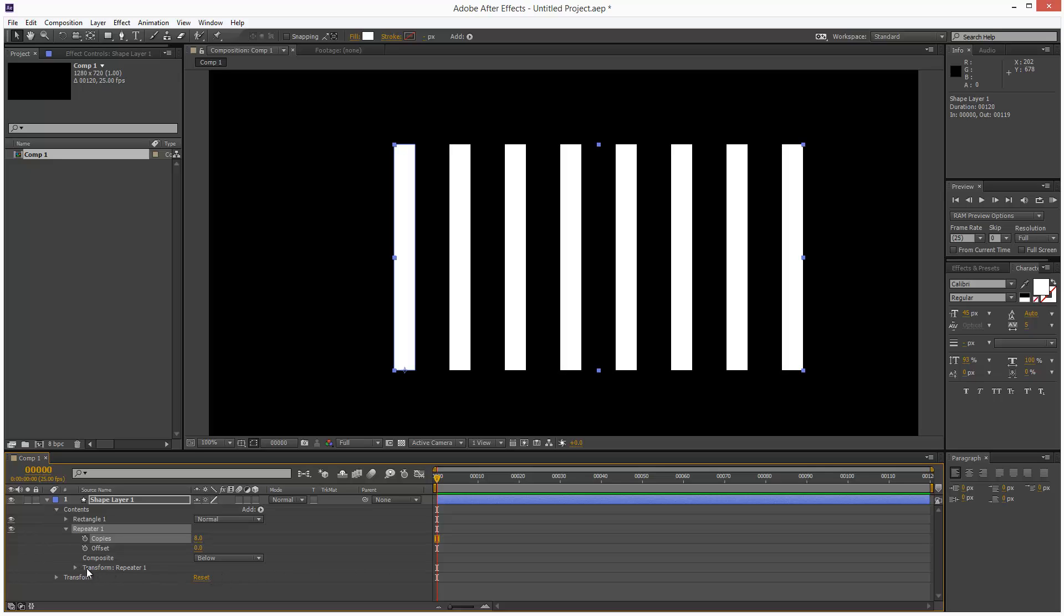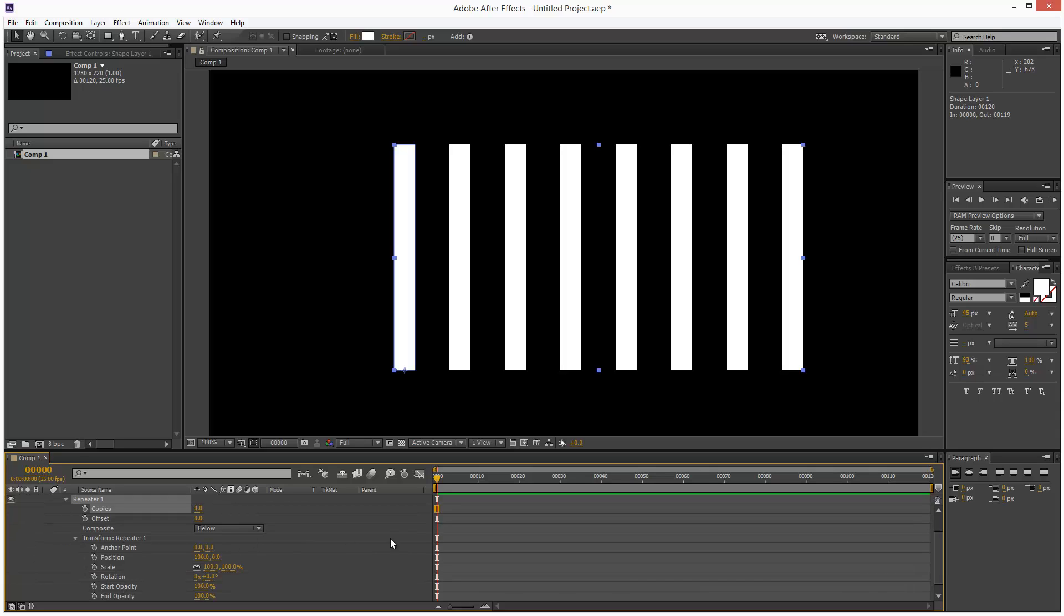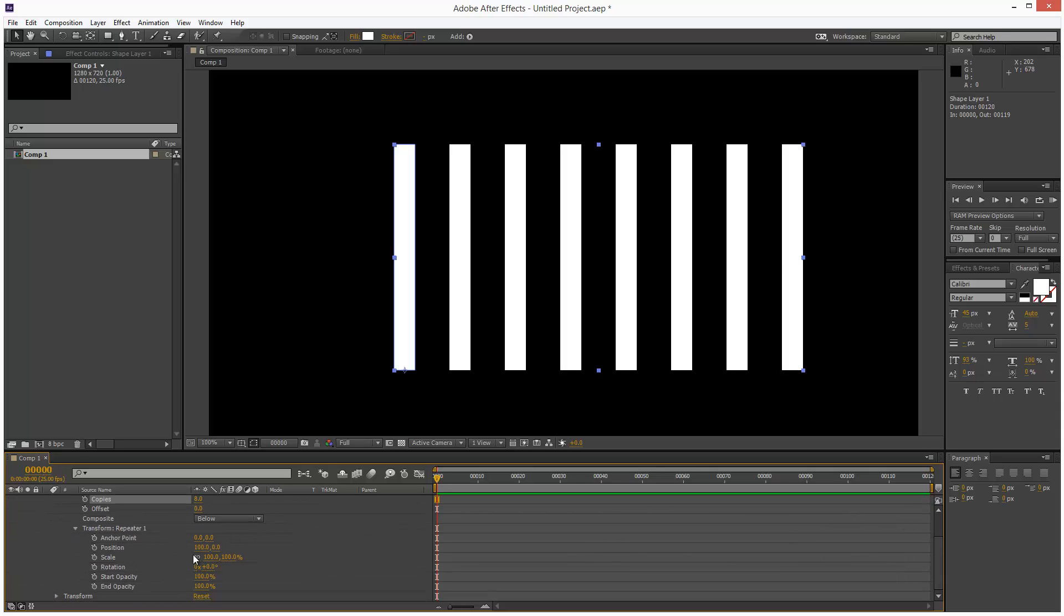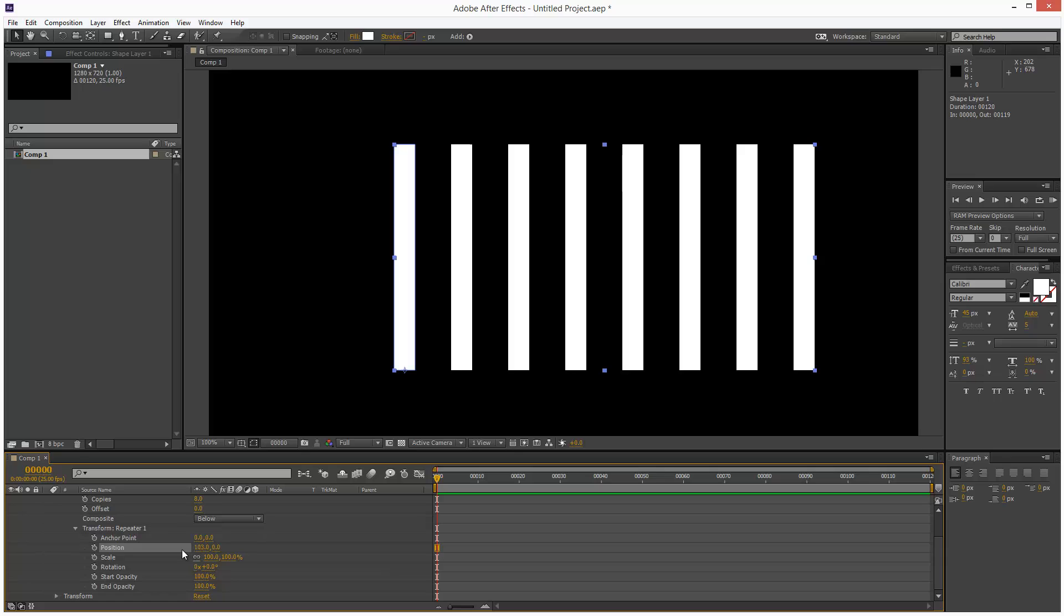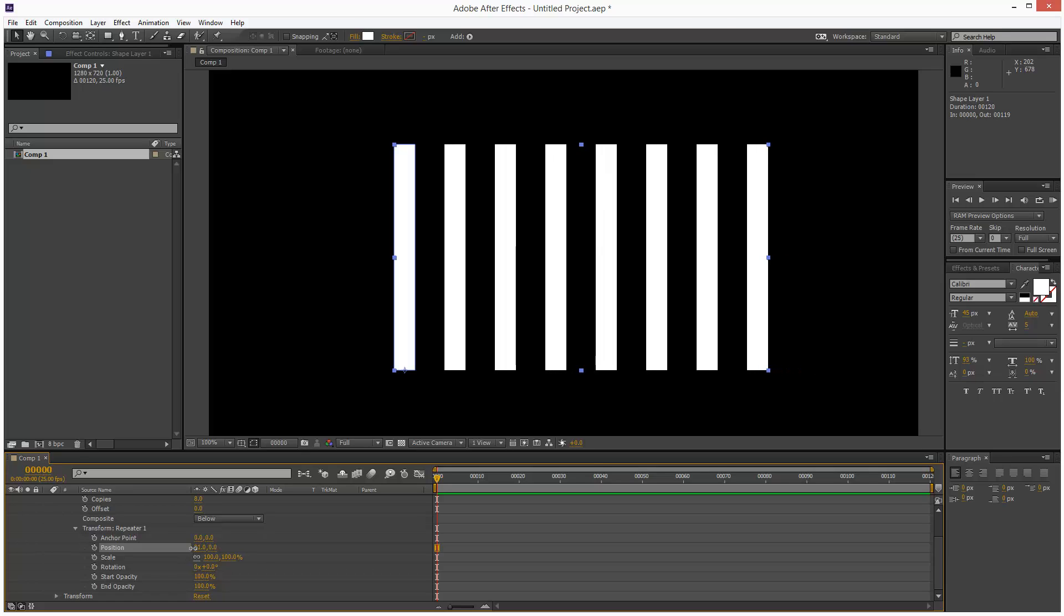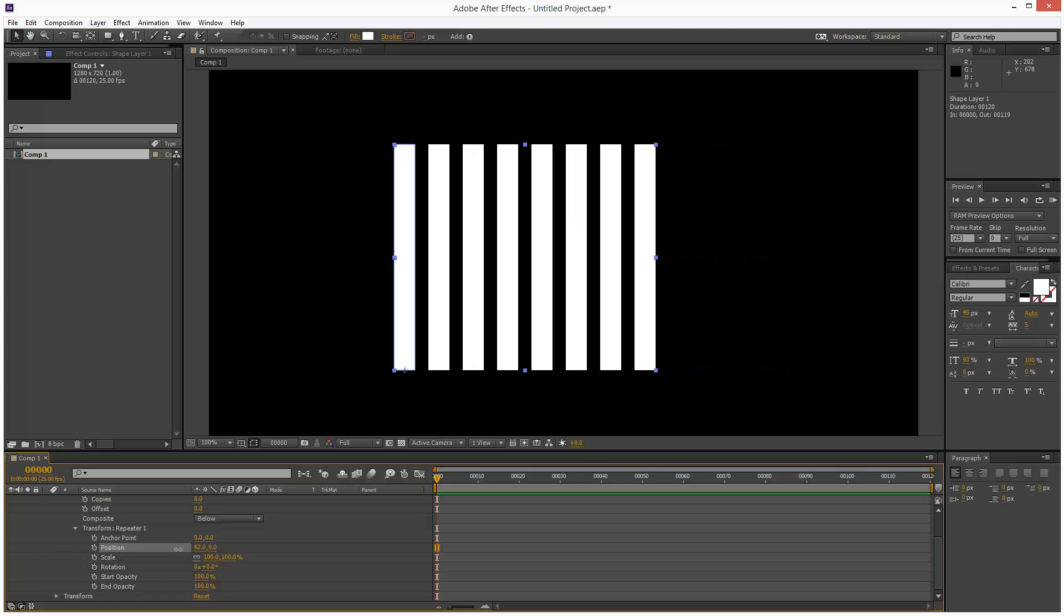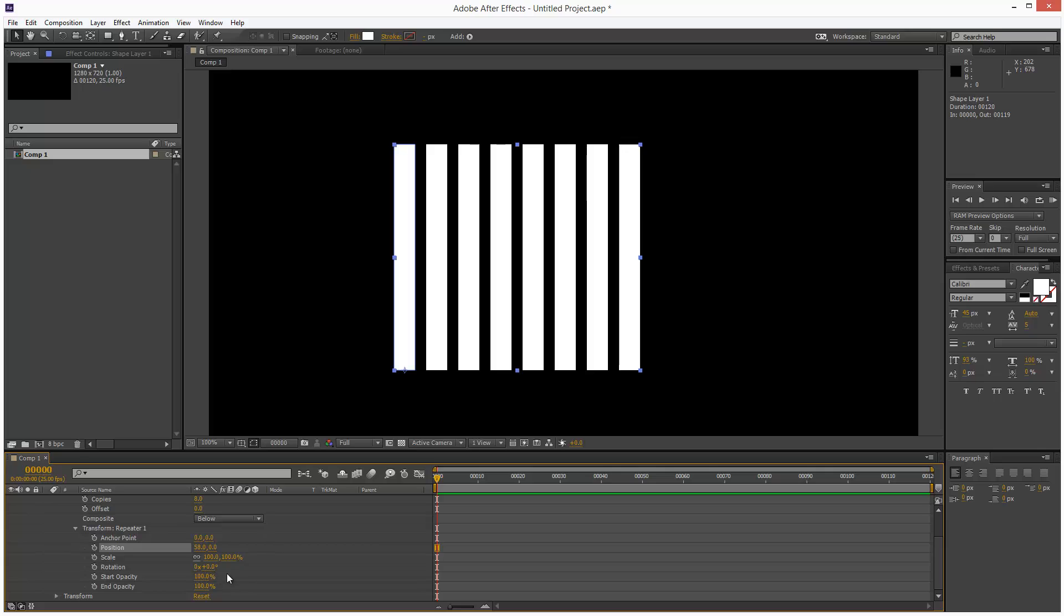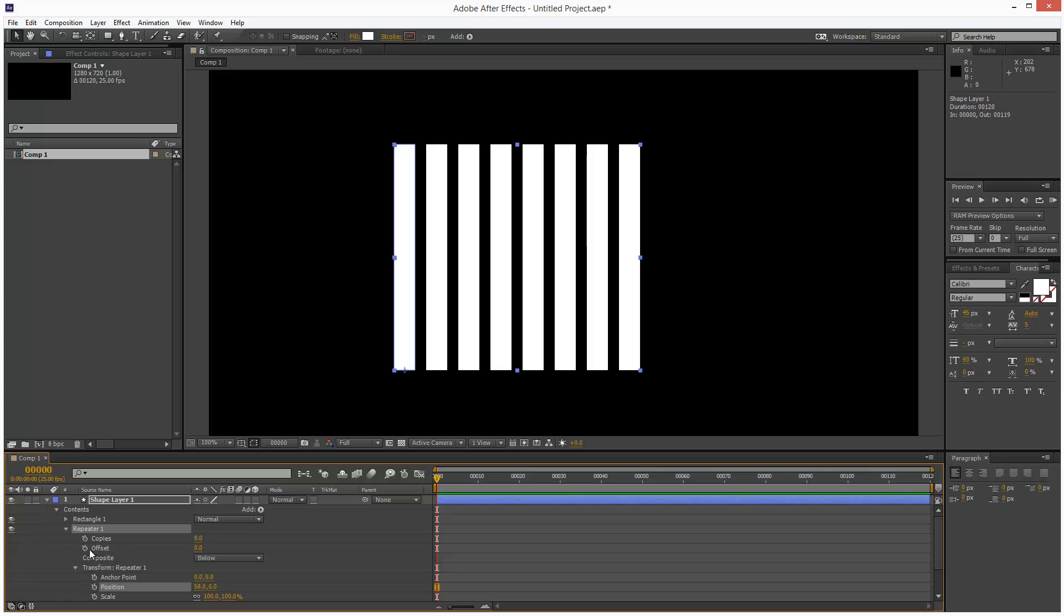I'll open up Transform Repeater. We've got some further options here. For the position, I'll bring these in closer and leave it there for now. I'll come back to this.